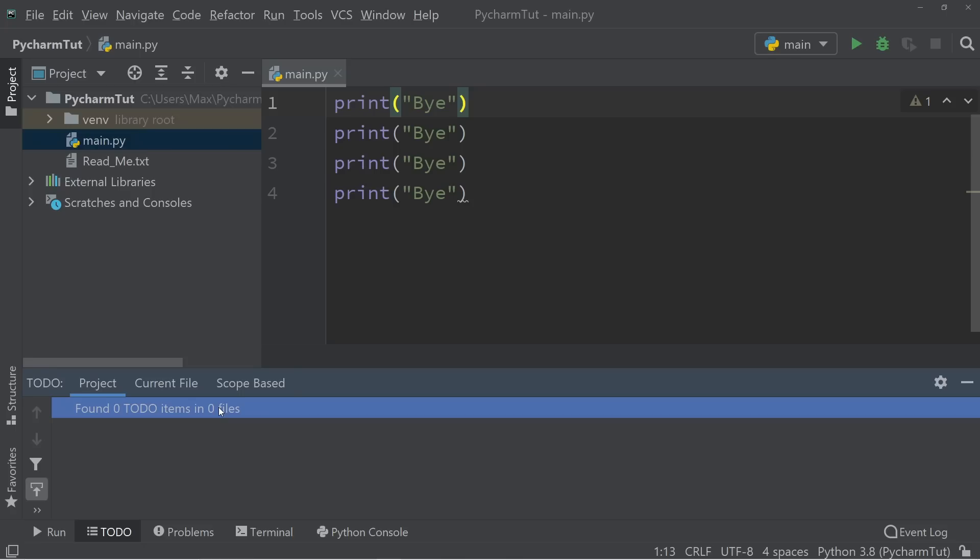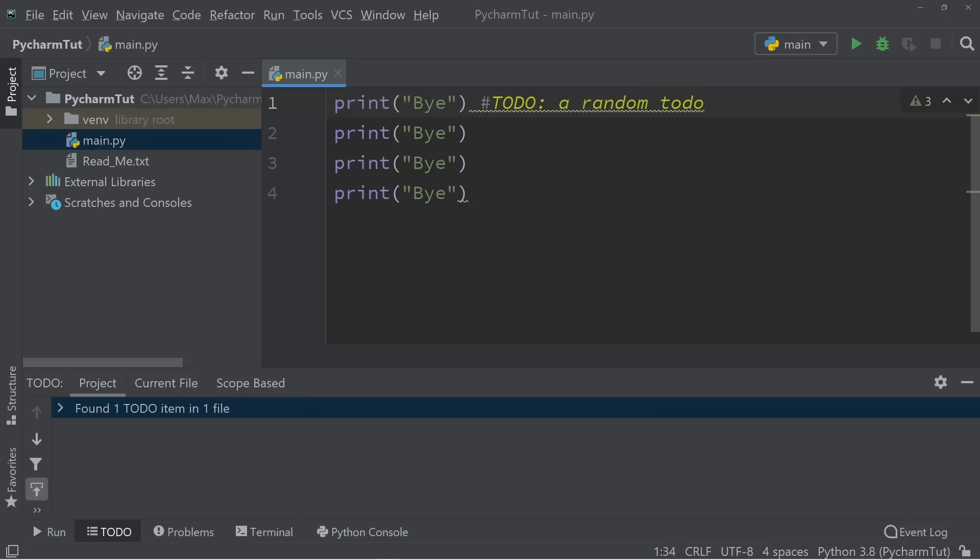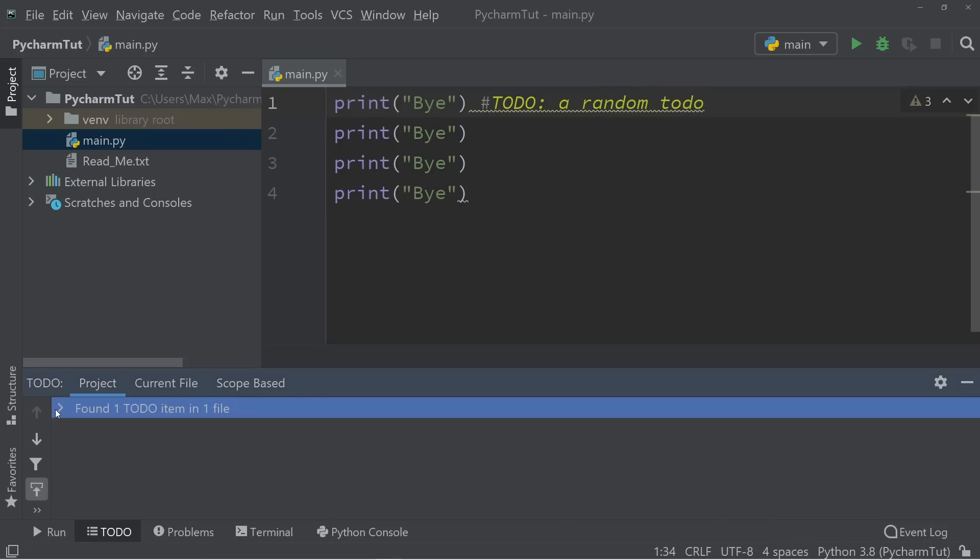So to add our very first to-do, all we have to do is we need to add a hashtag, then TODO. And we can write whatever we want to do over here. So a random to-do. And you'll see that now it has found one to-do item in one file. And you'll see over here, there is a to-do listed.